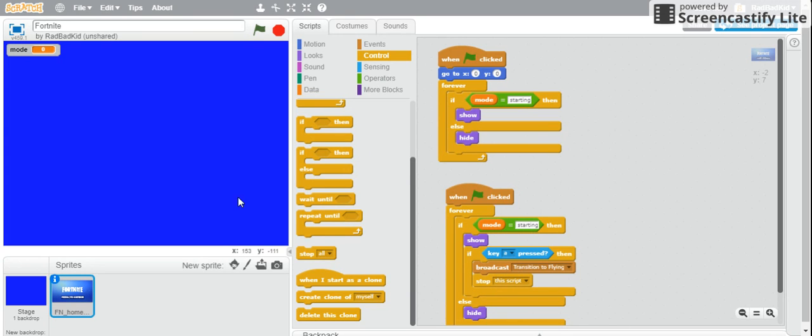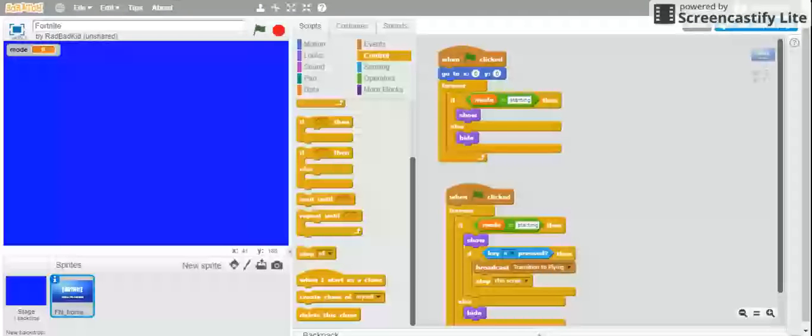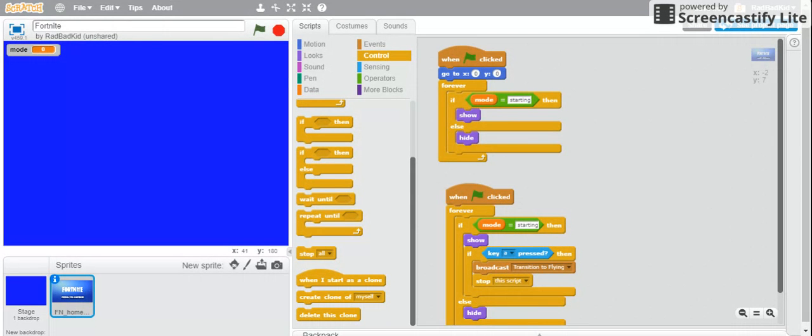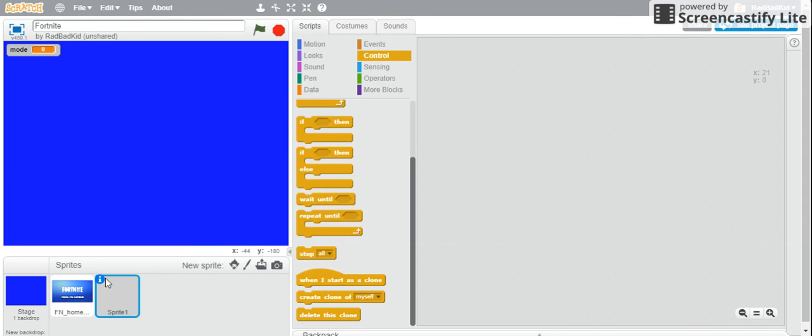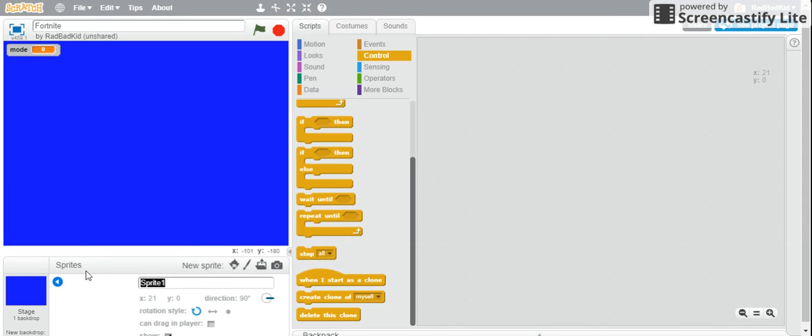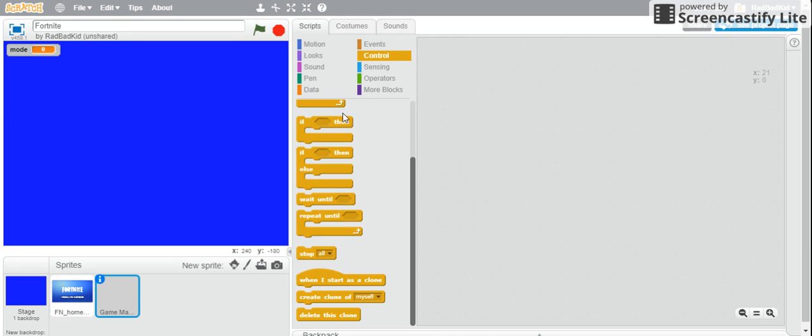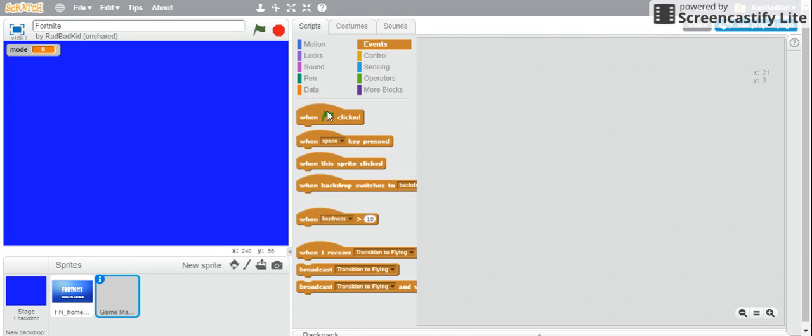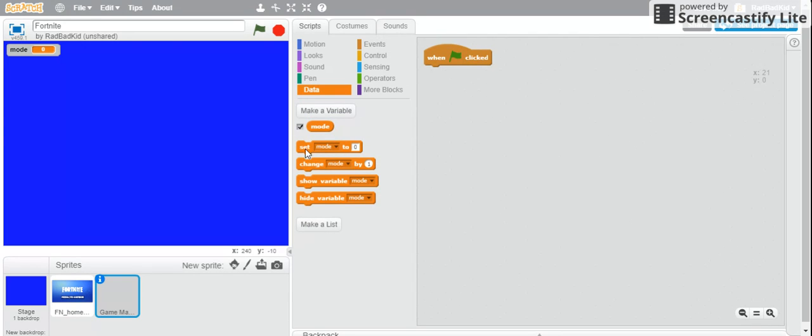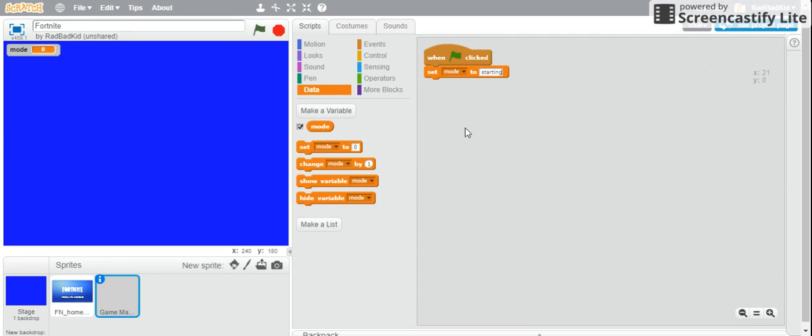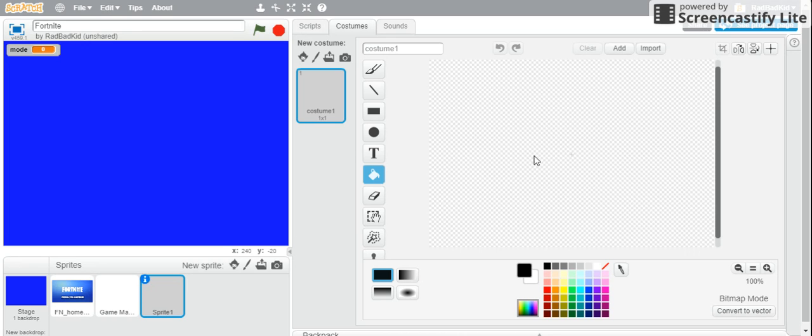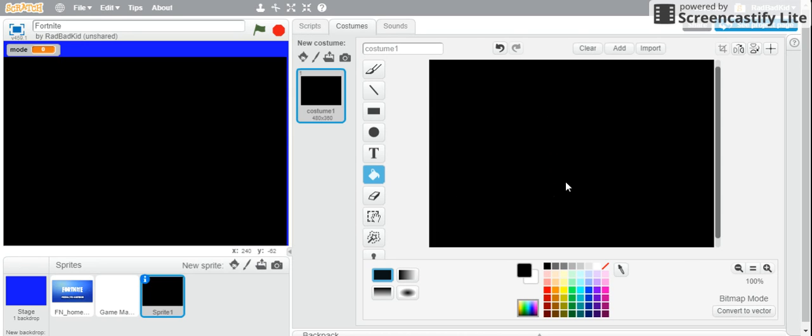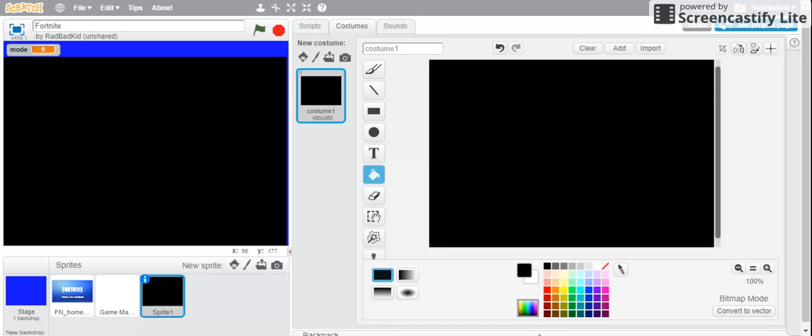So wait, and then we have to make another sprite called game manager. And then in this you basically just when flag clicked, and then in this you basically just when flag clicked is you take another sprite and just do a black display.